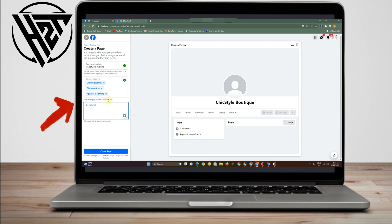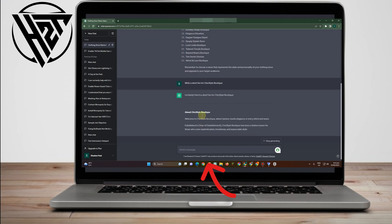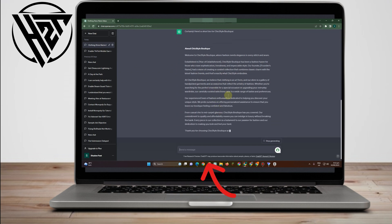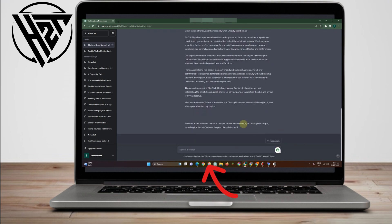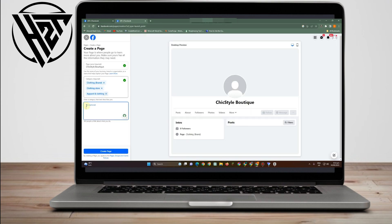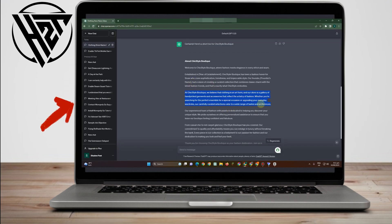The bio is optional, but let me introduce ChatGPT again. You can ask it for a sample short bio for your store or shop. For example, I typed 'Write a short bio for Chick Style Boutique,' then copied the short lines and pasted them to my Facebook page. Just right-click copy, go to your Facebook page, and right-click paste — but note the bio field has a limited word count.